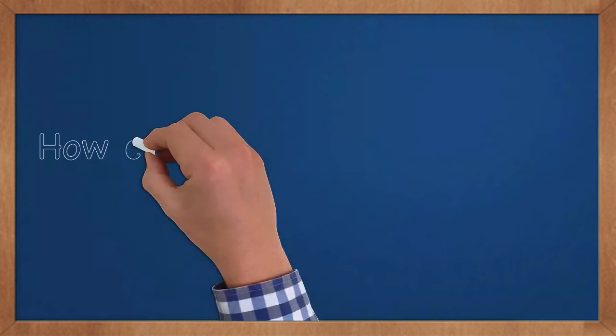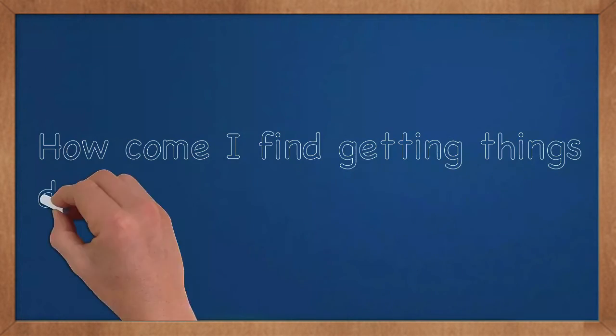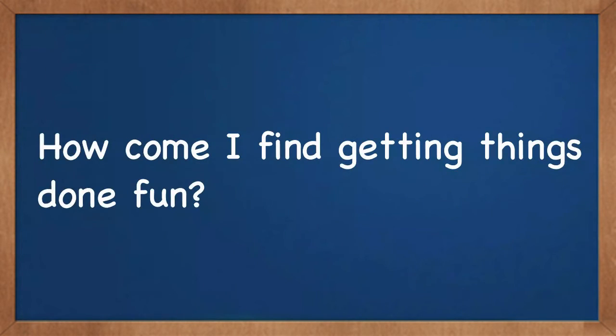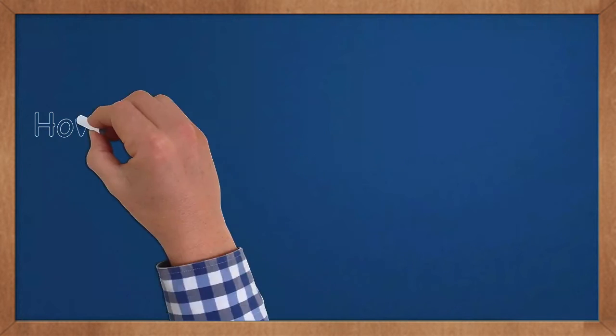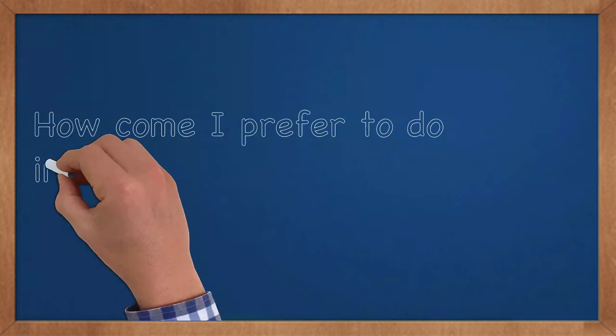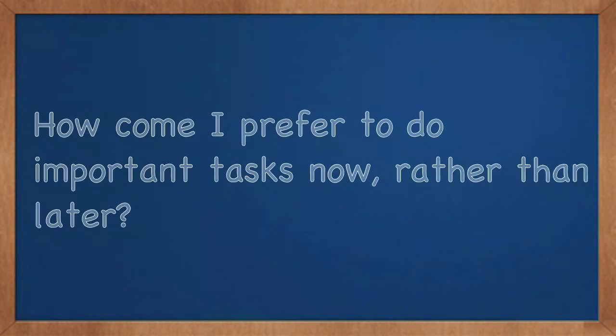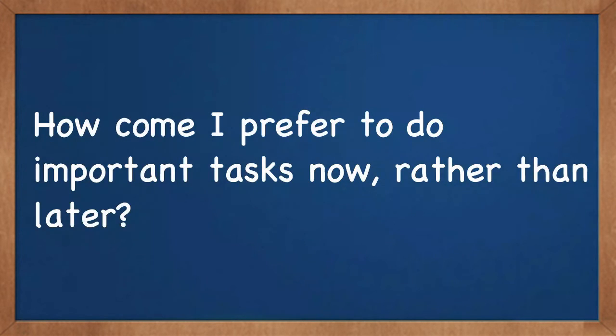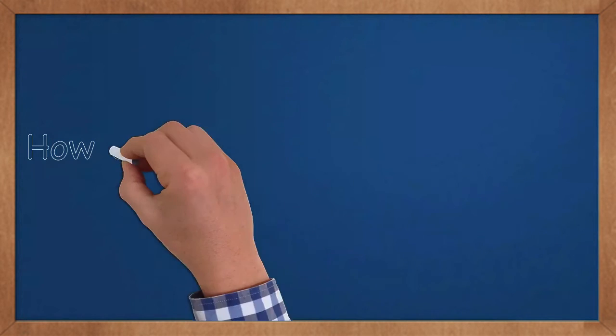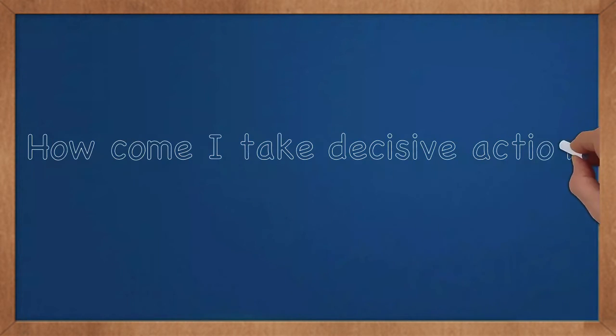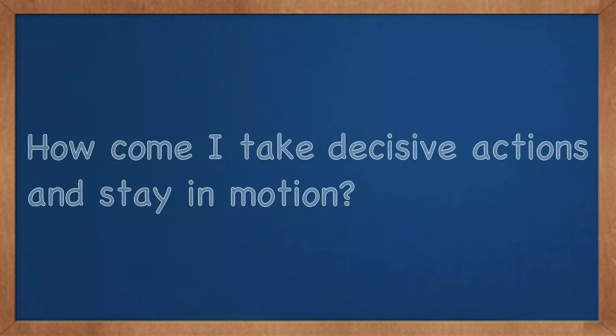How come I find getting things done fun? How come I prefer to do important tasks now rather than later? How come I take decisive actions and stay in motion?